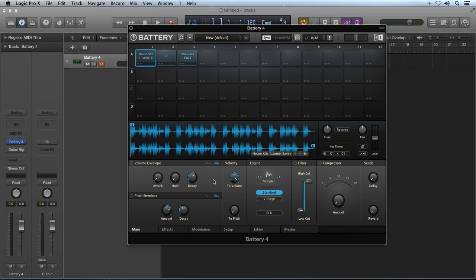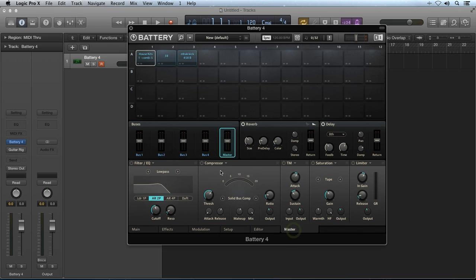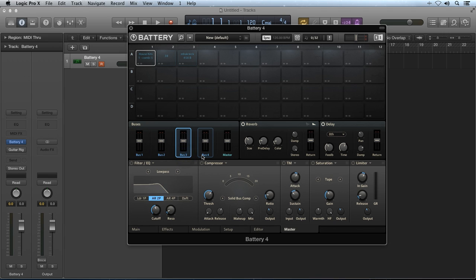The first stage is at the sample cell level. Each individual sample cell has its own dedicated effects chain, accessible by clicking on the Effects tab here with a sample cell selected. The second stage where effects can be applied are on each of the four buses. If you select the Master tab and select one of the available bus channels, each bus has a dedicated effects chain. This effect stage will process any sample cells you send to the bus on top of any effects that are already applied at the sample cell stage.